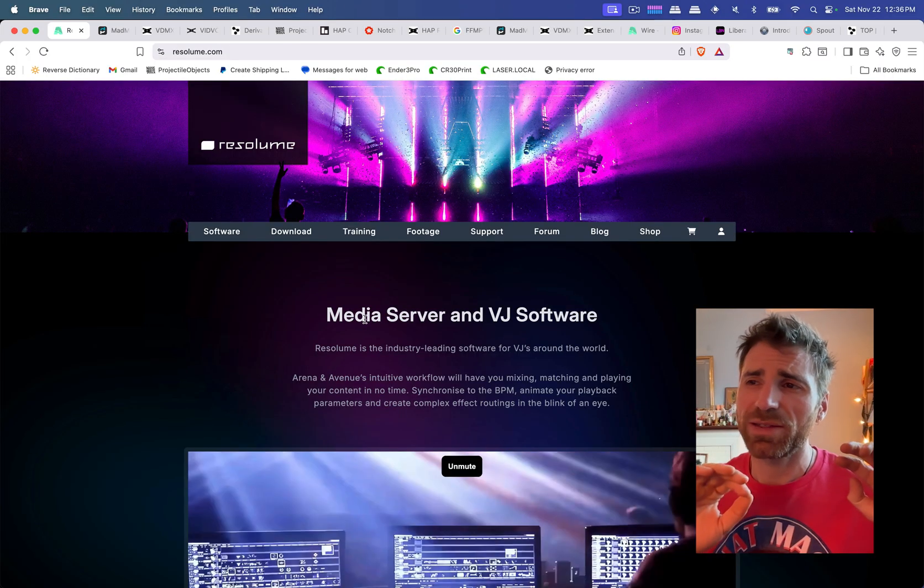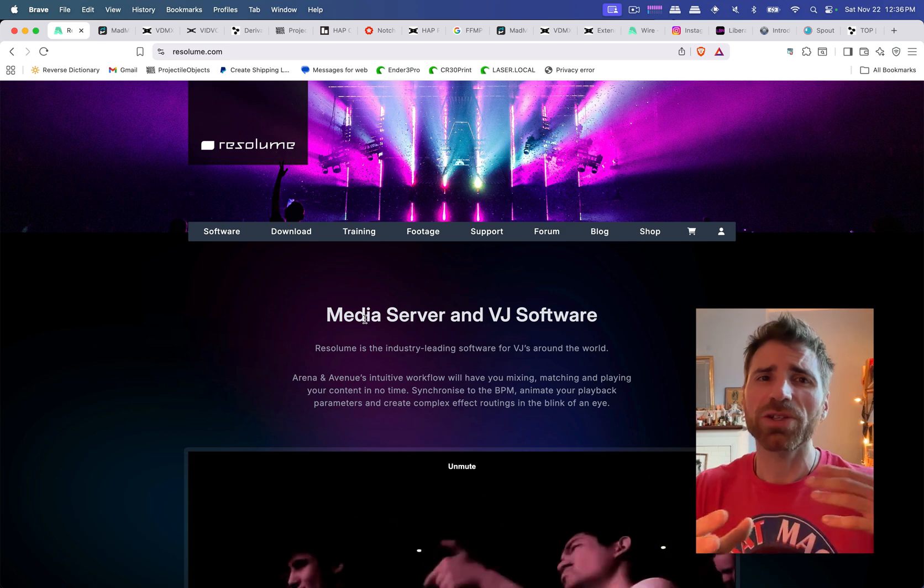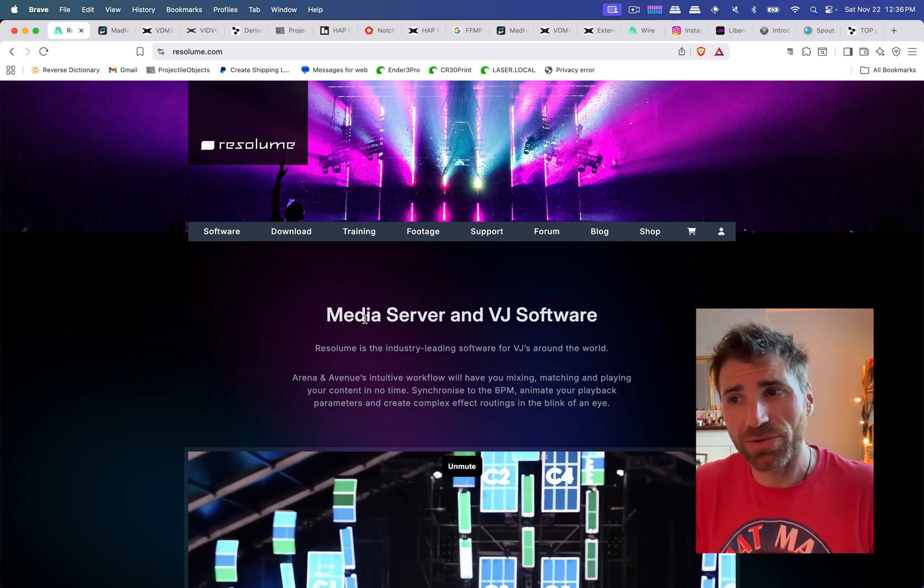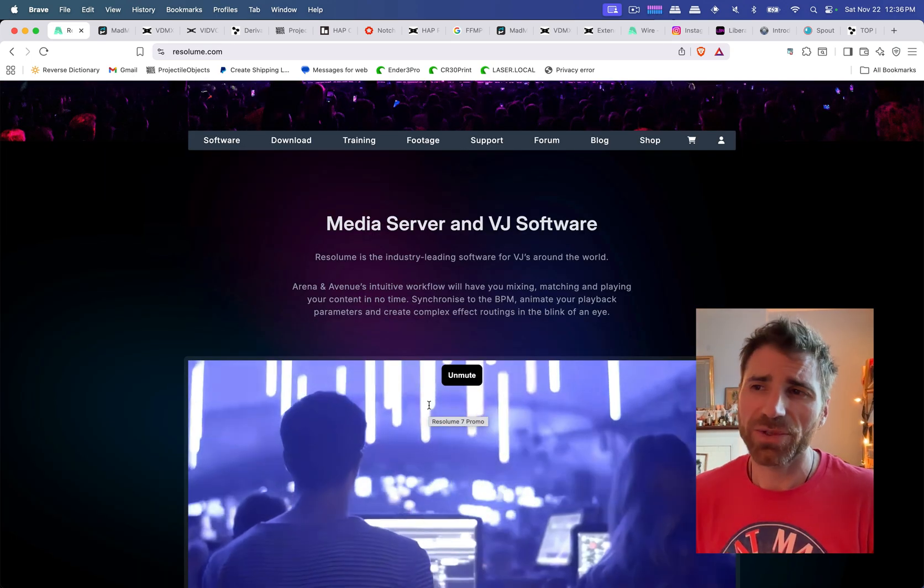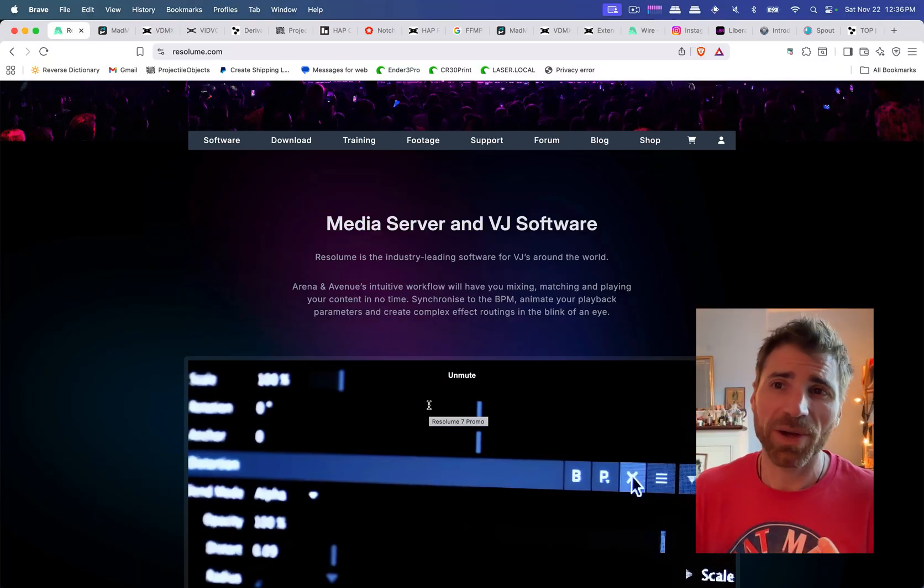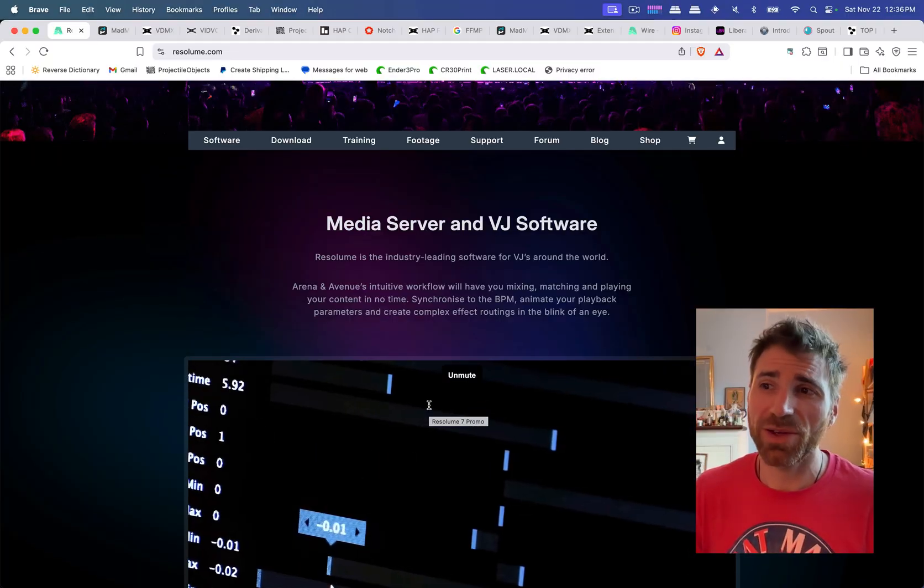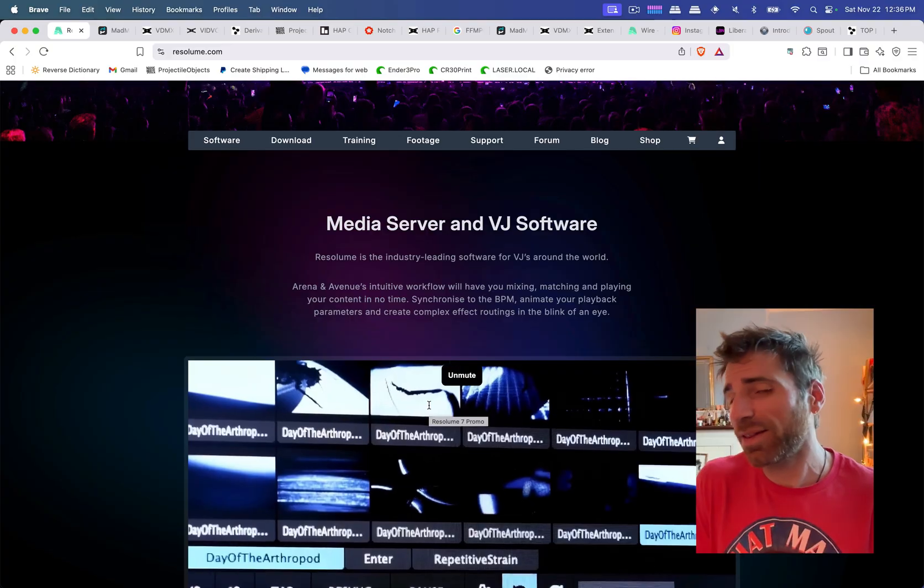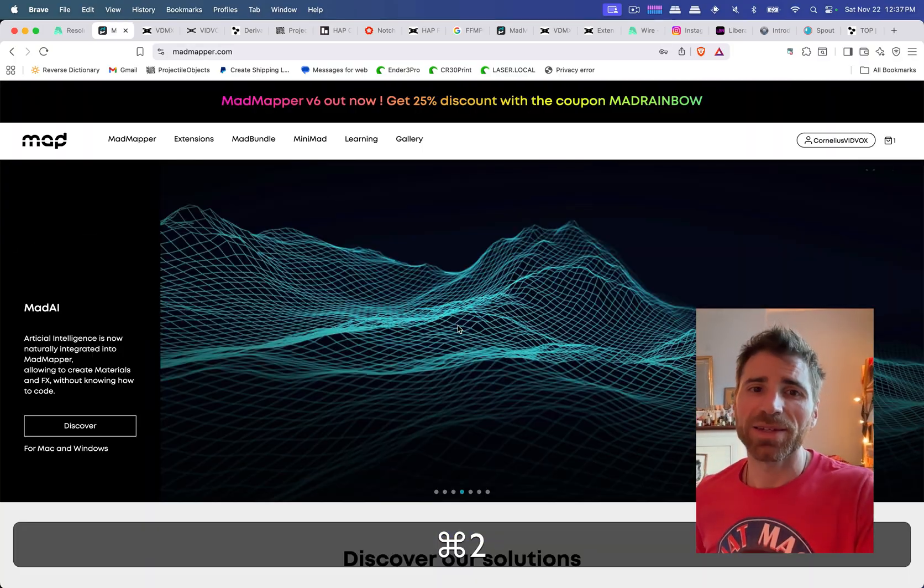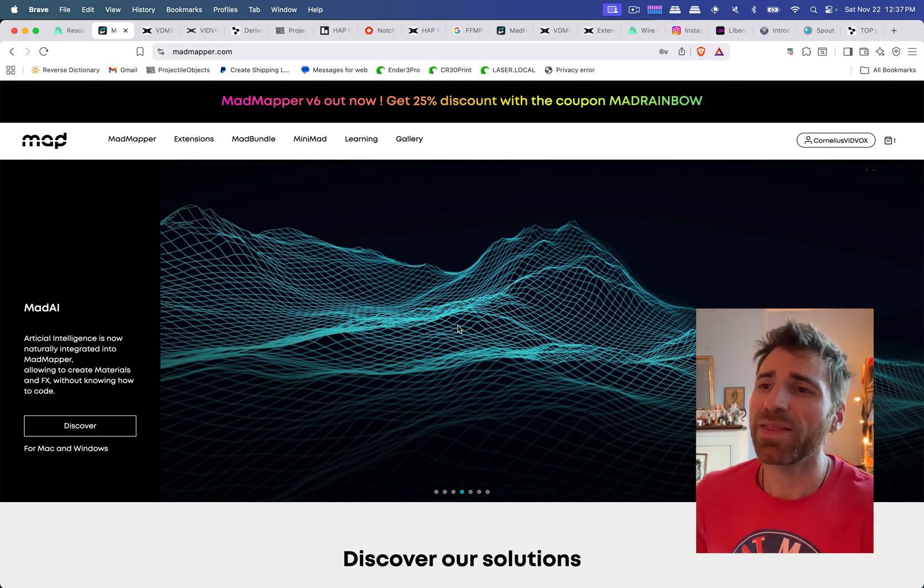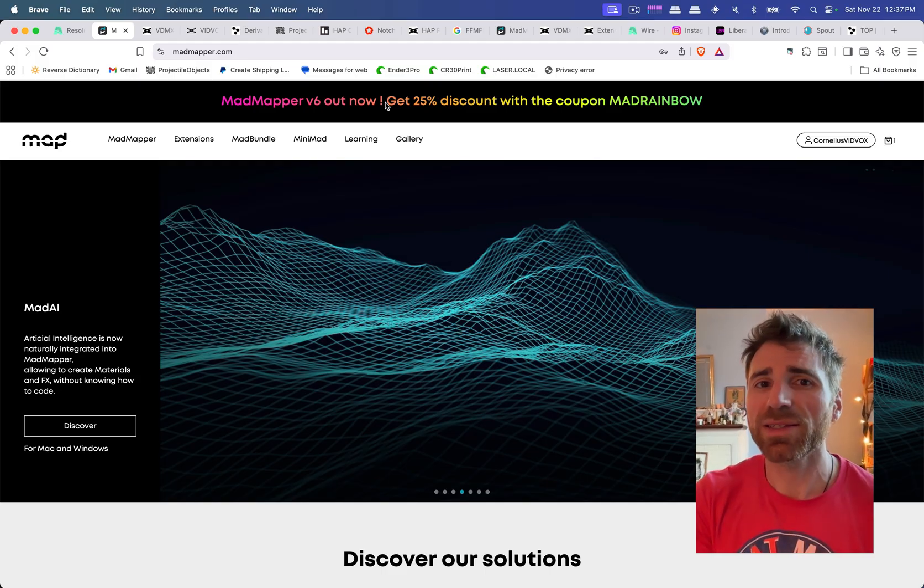So in the final summation, I hope that you found this useful for figuring out which software you would like to use or try or learn. And at the same time, all of these softwares tend to go on sale around Black Friday, Cyber Monday, which is sort of why I'm pushing out this video now. Because if you're interested in purchasing a license, this is a good time to do it. And MadMapper is also having a sale and they just created MadMapper 6.